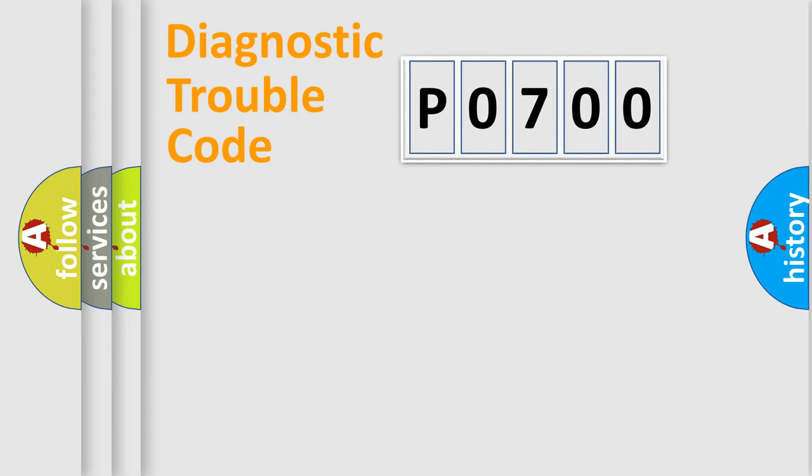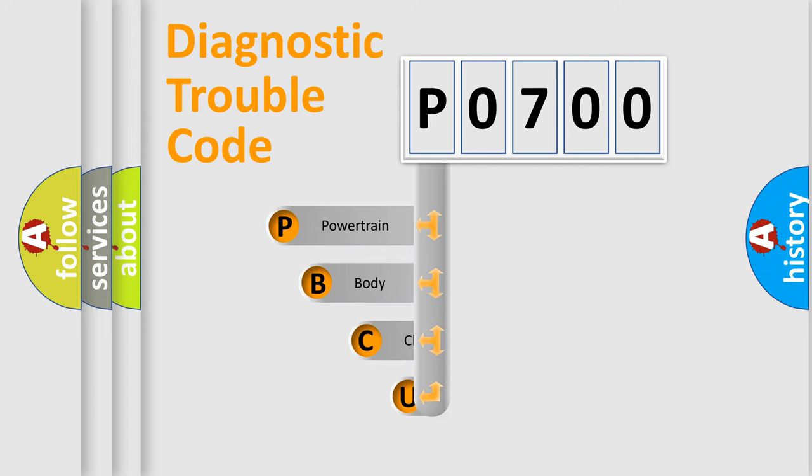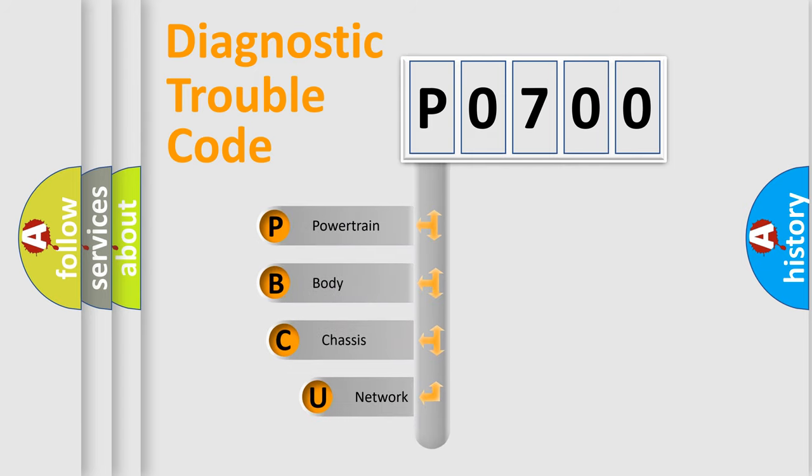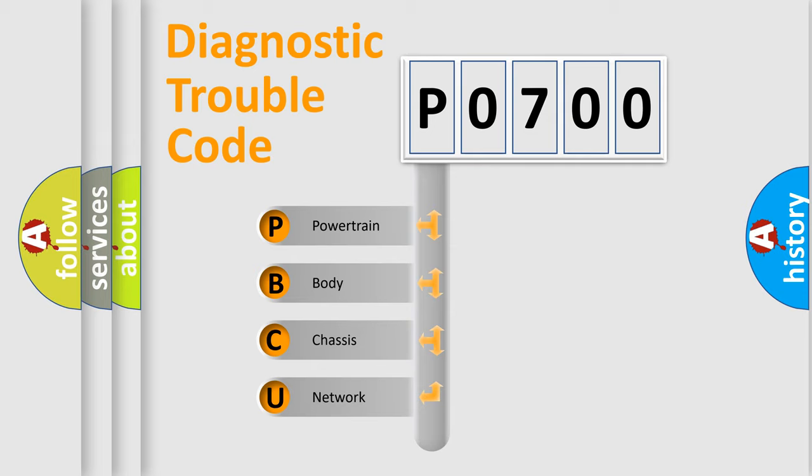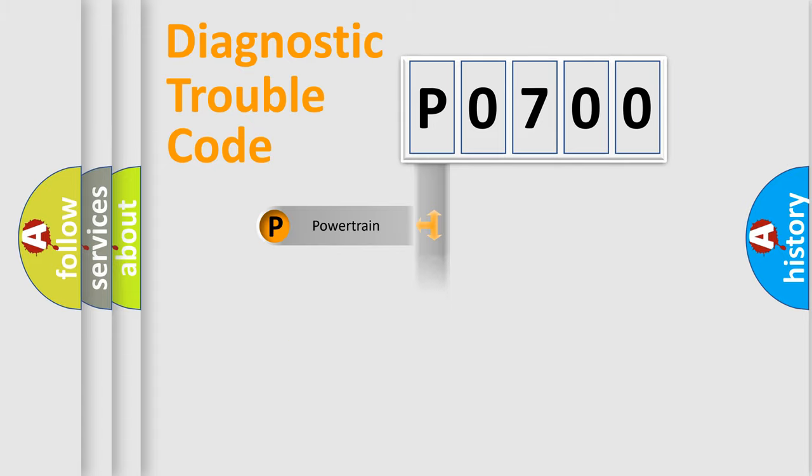First, let's look at the history of diagnostic fault code composition according to the OBD2 protocol, which is unified for all automakers since 2000. We divide the electric system of automobiles into four basic units: powertrain, body, chassis, and network.